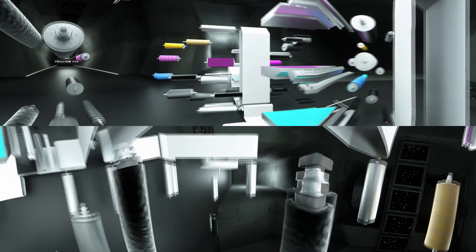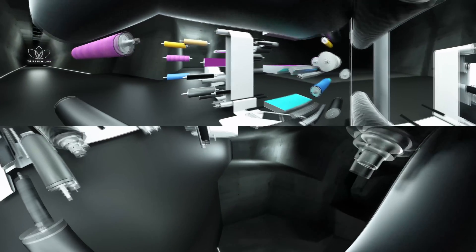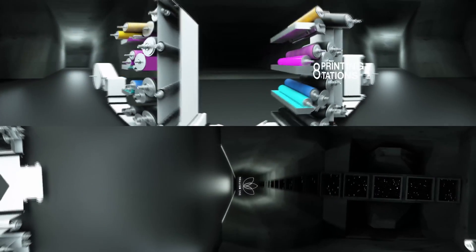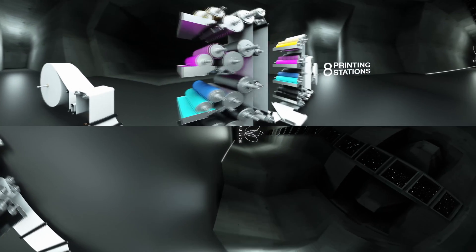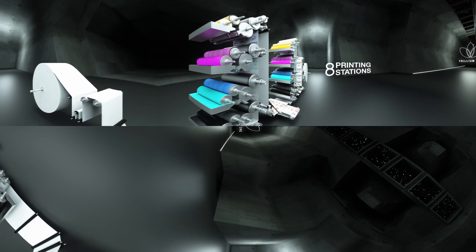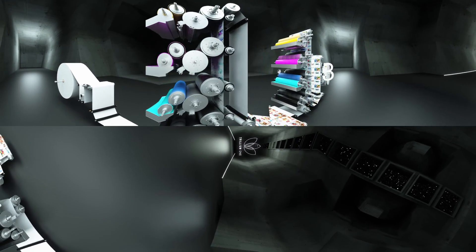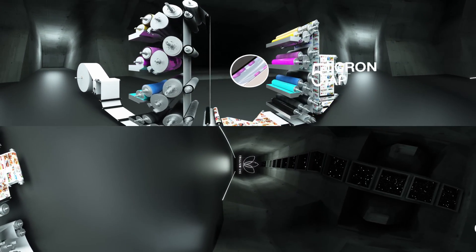These steps are repeated for every color, passing 8 printing stations in total. Trillium does this with a stunning 5 micron gap between each roll.